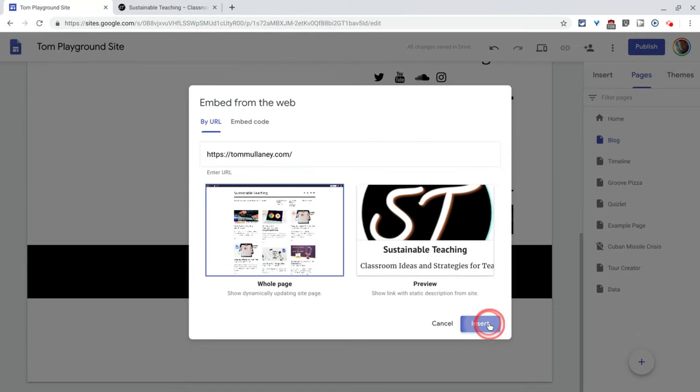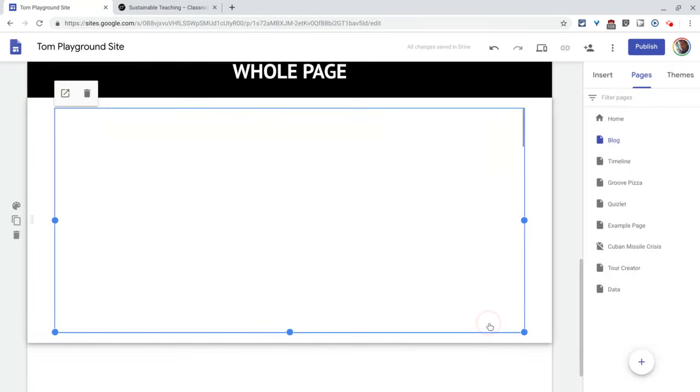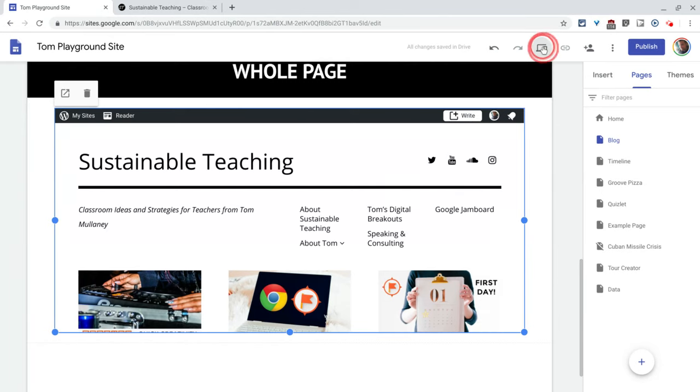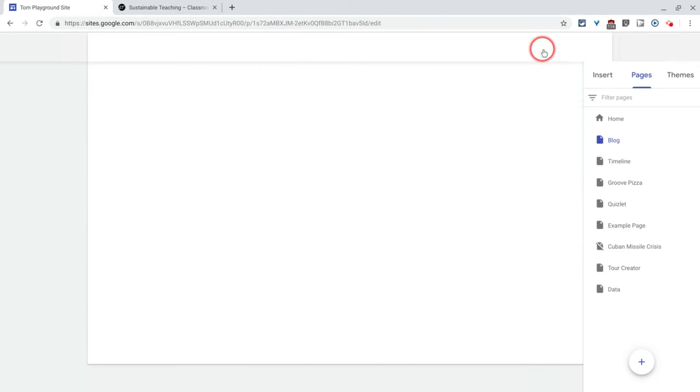How easy is this, by the way? No HTML, none of that. And then we'll go to preview.